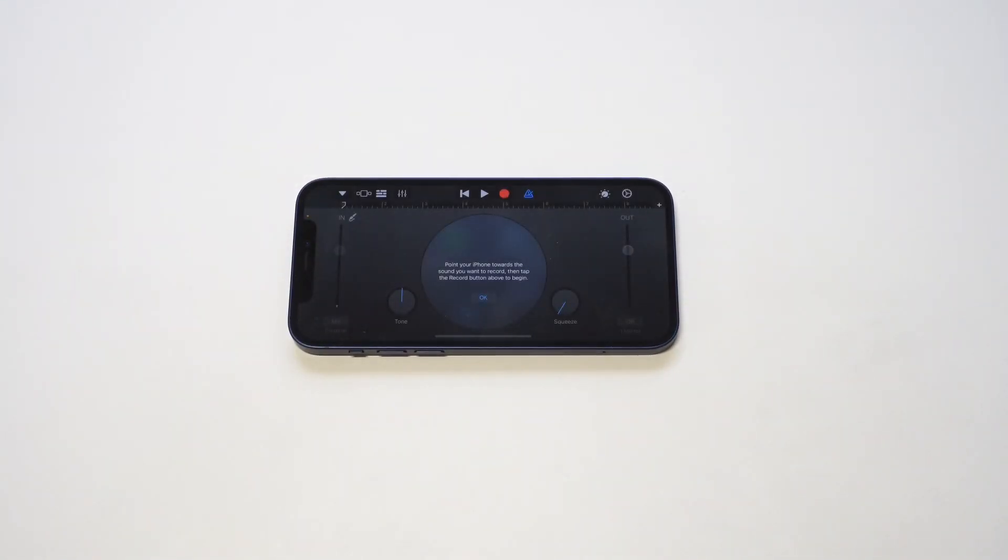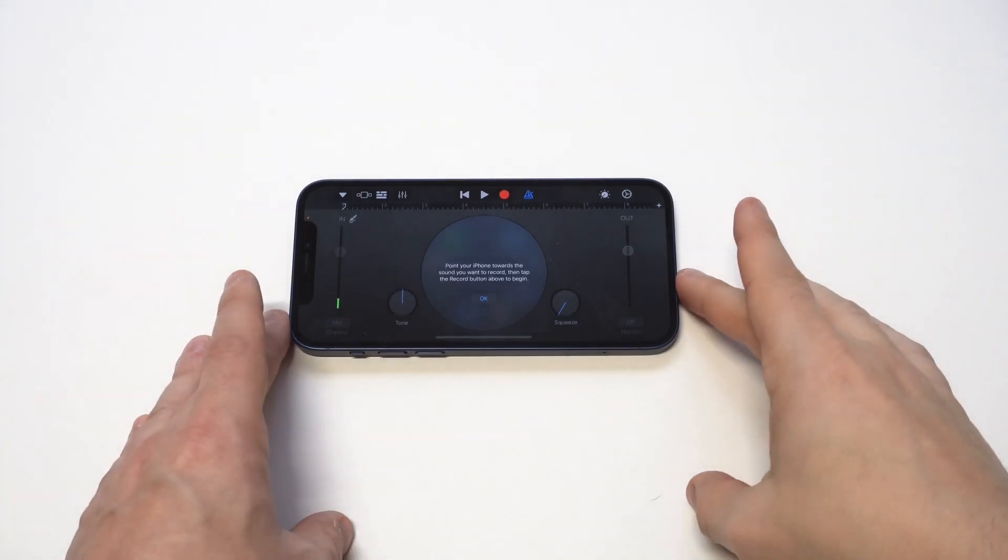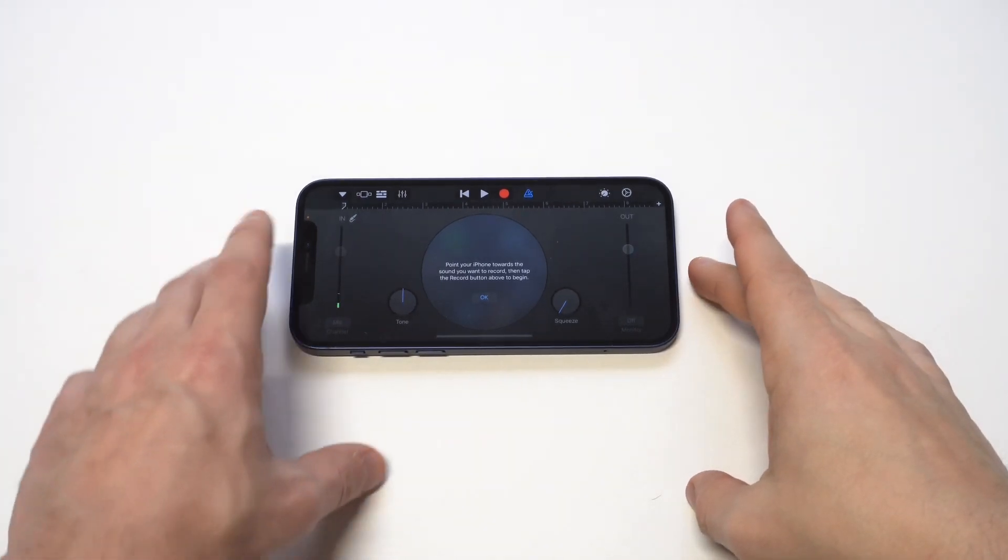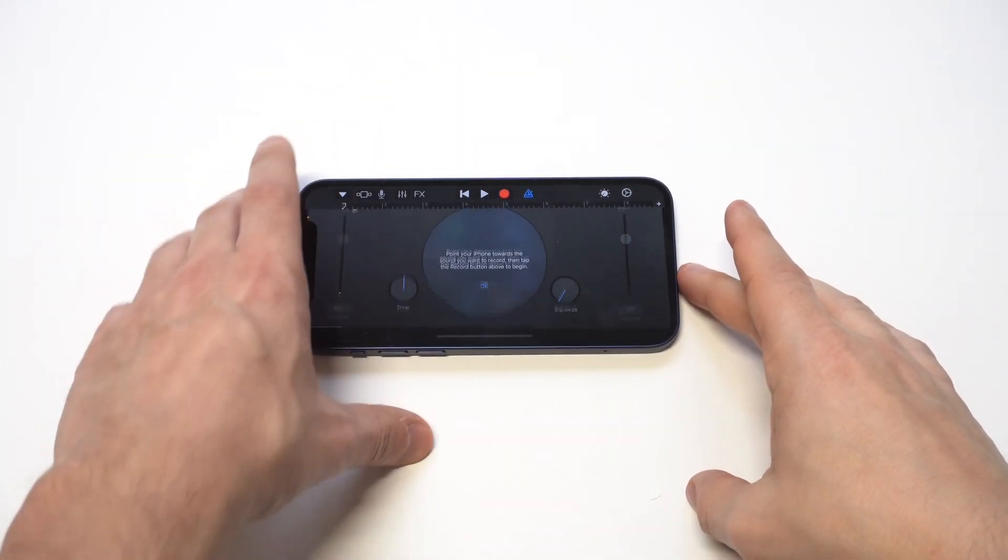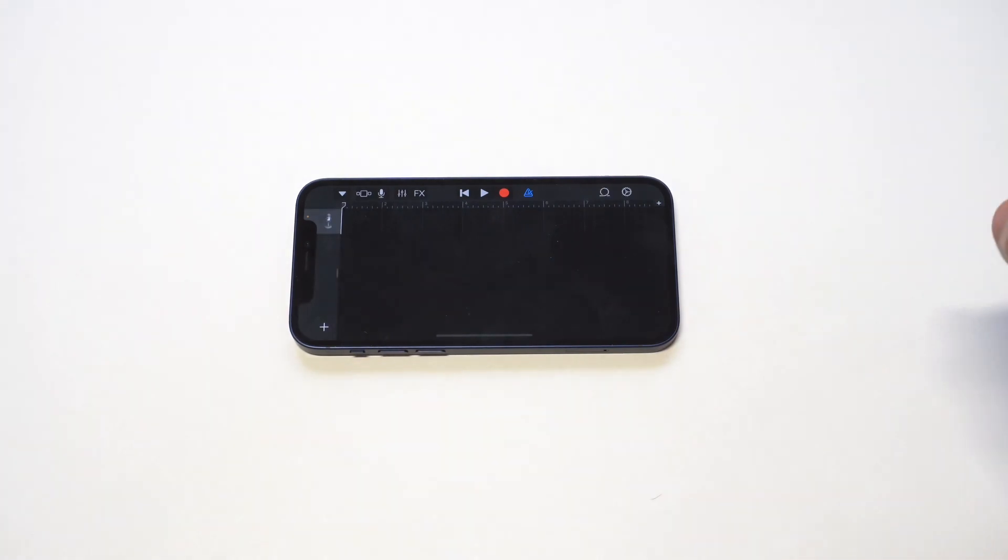When you tap on it, you're going to see this little squiggly line in the top left-hand corner and then you're going to need to tap on that. It should be like the third one at the top.